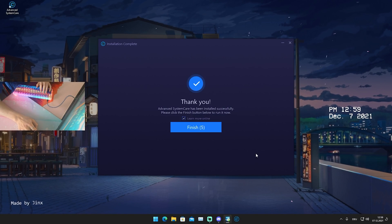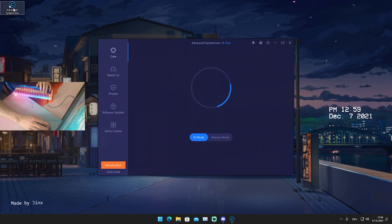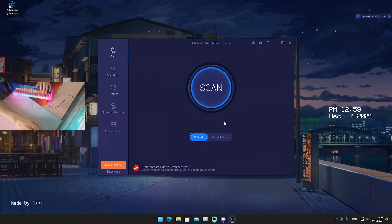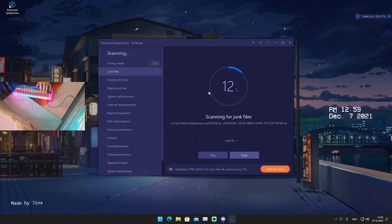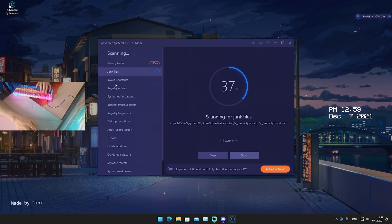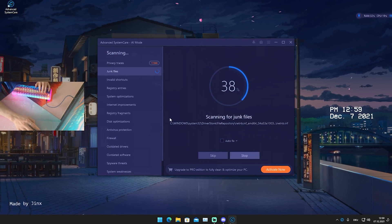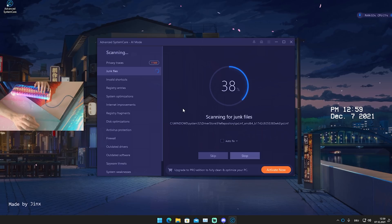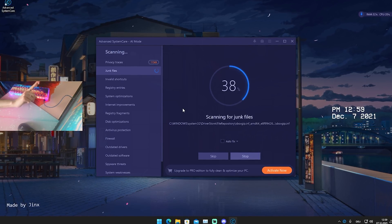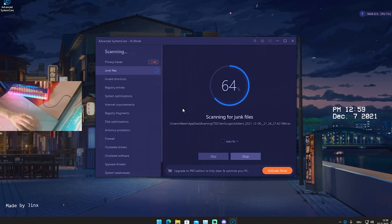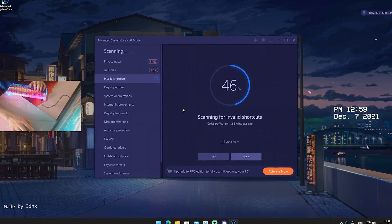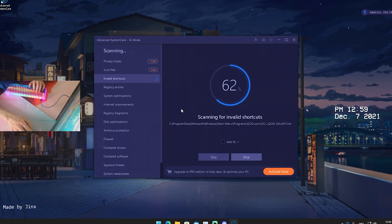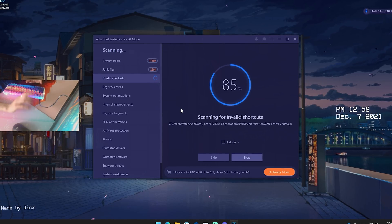We can see we can also do like a subscription here, but of course we don't want that. We just simply want the normal stock version. So we're gonna click on to finish and actually launch the program itself. Once we actually launch this program, we're gonna click here on this scan button and it's gonna scan our whole entire PC for junk files, invalid shortcuts, registry entries and just simply do some fast optimizations here with our registry fragments, disk optimization.